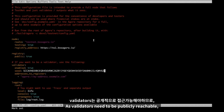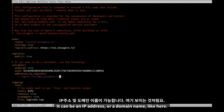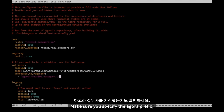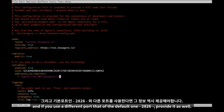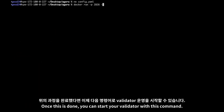As validators need to be publicly reachable, you need to provide an address that will be registered for other nodes to contact you. It can be an IP address or a domain name like here. Make sure you specify the Agora prefix, and if you use a port different from the default one — 2826 — provide it as well. Once this is done, you can start your validator with this command.